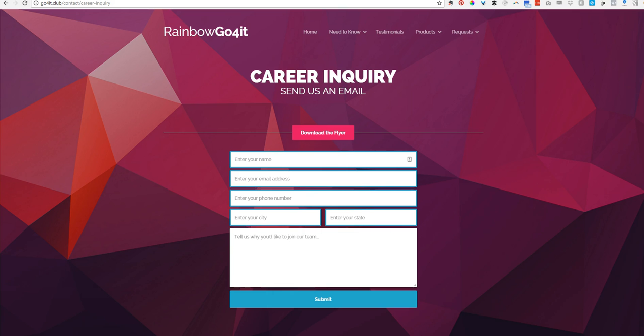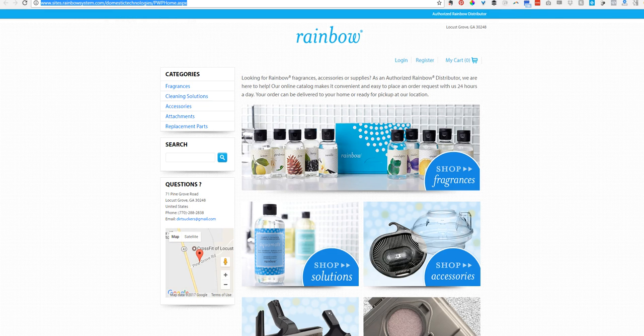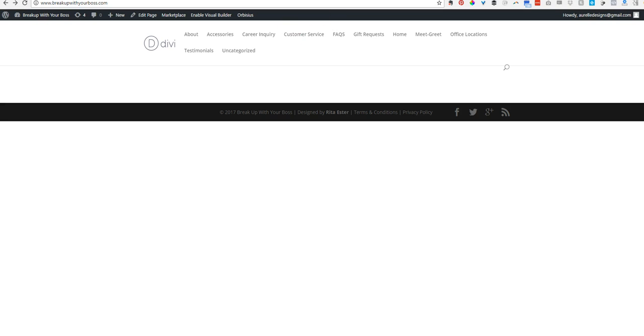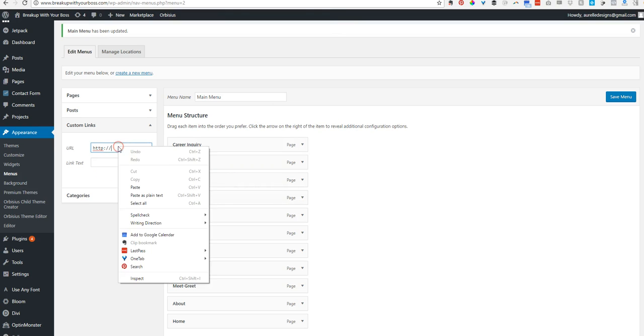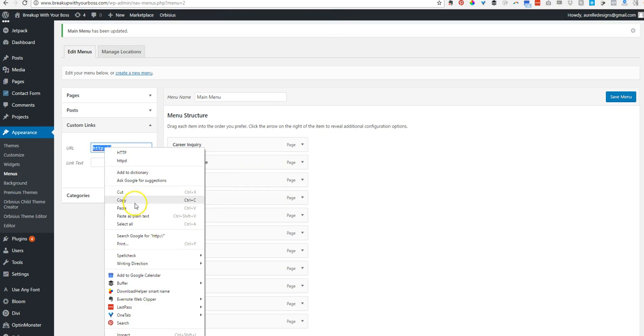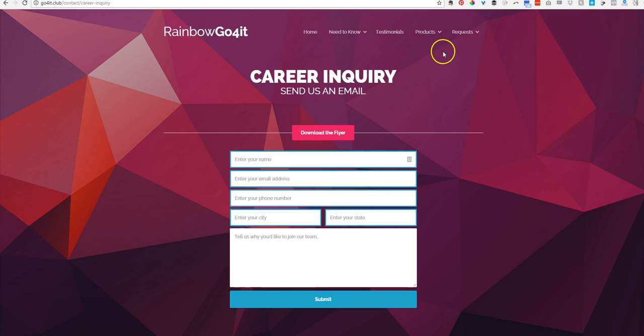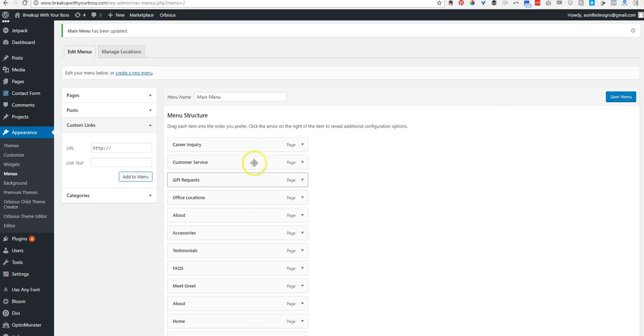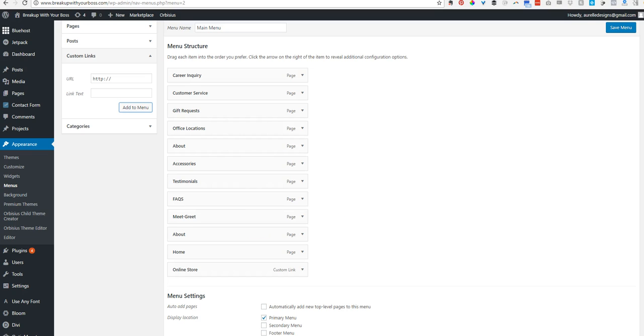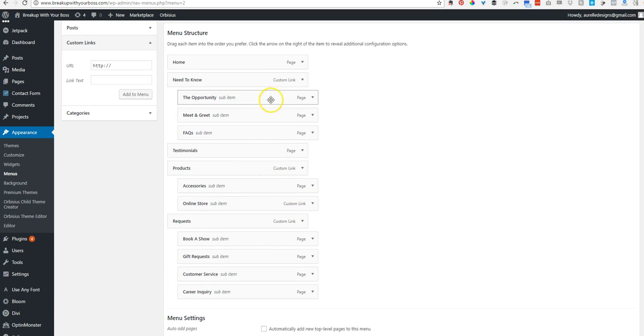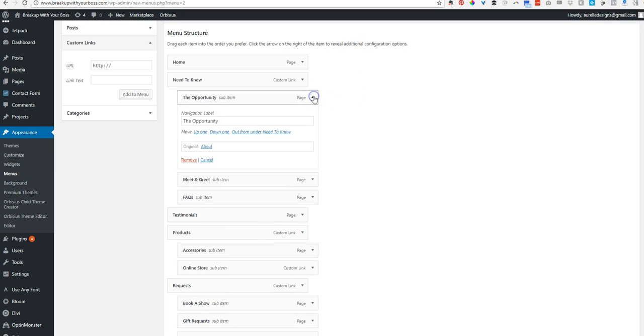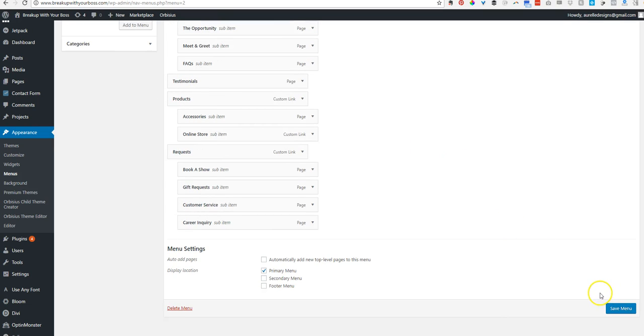Let me grab that link real quick. That needs to be online store. Paste. Text needs to say online store. Let's go get this somewhere else. Online store. Add to menu. And now I'm going to go ahead and change this hierarchy the way that I want. So, okay. So now I have all of these the way that I want them. You can actually change what you want it to say. So this, I renamed this to say what it needs to say, and then we're going to hit save menu.